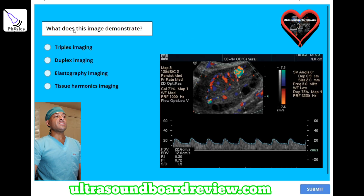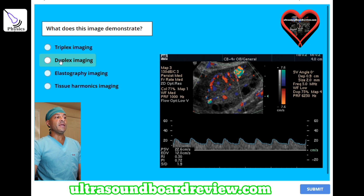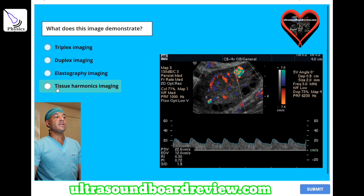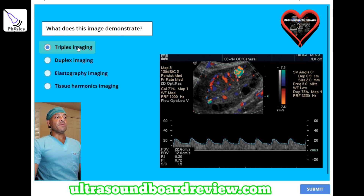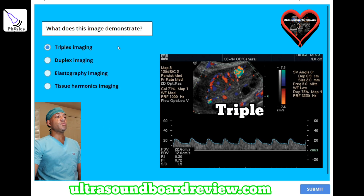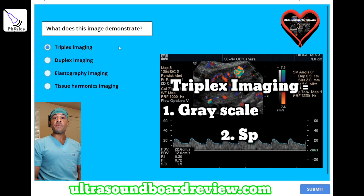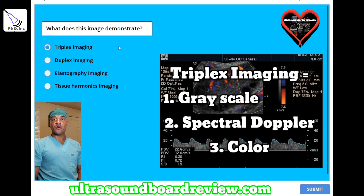What does this image demonstrate? A) triplex imaging, B) duplex imaging, C) elastography imaging, or D) tissue harmonics imaging? The answer is A, triplex imaging. Triplex imaging includes grayscale, spectral Doppler, and color Doppler.